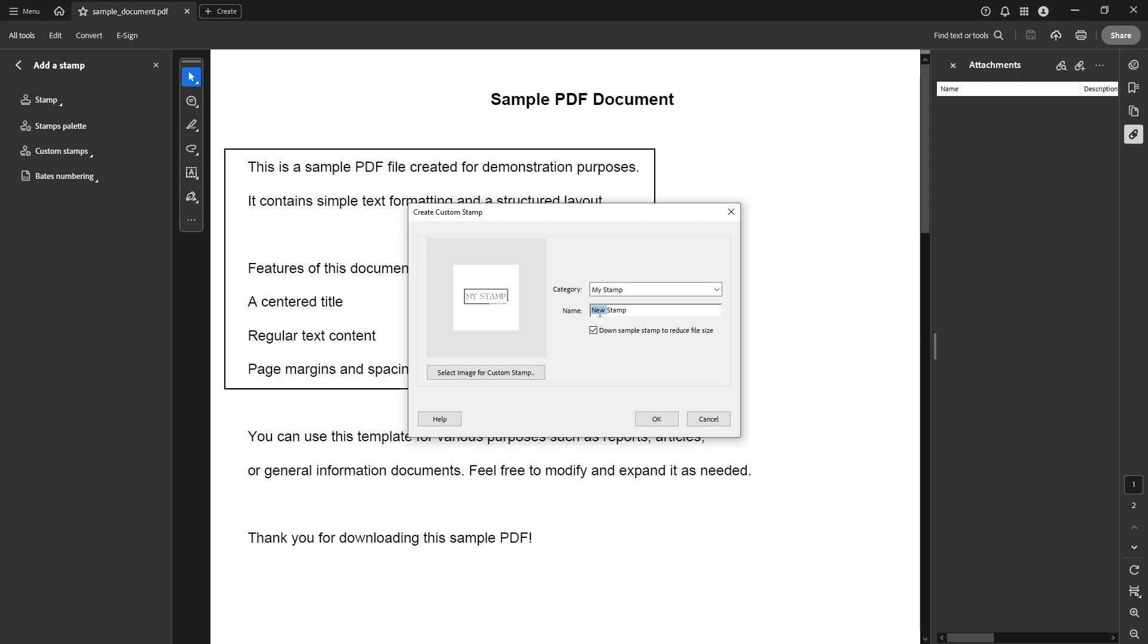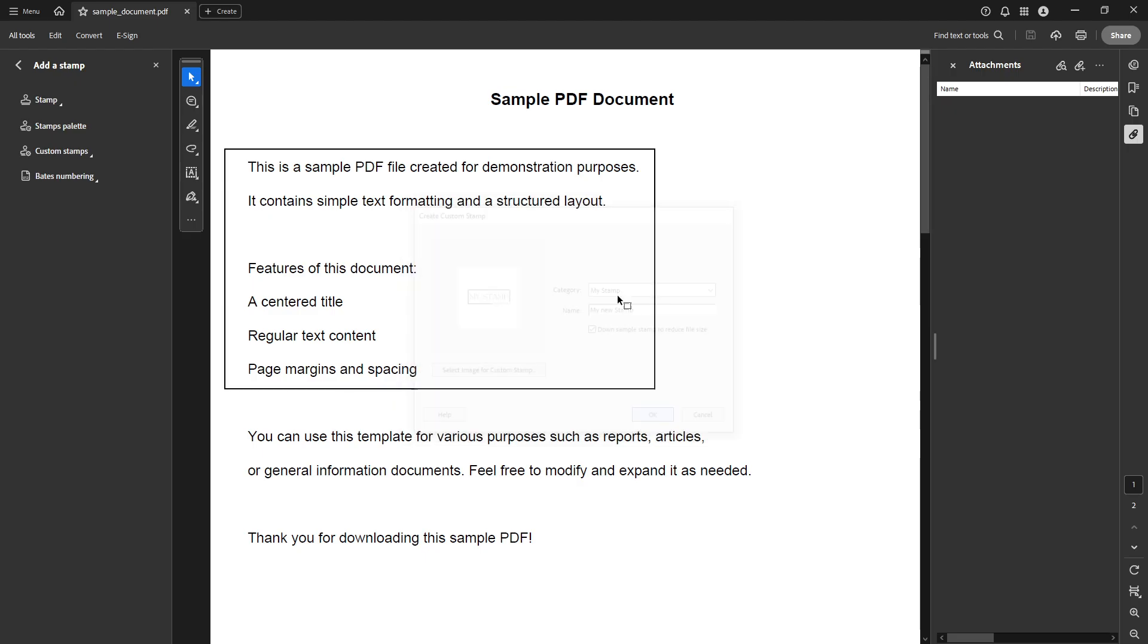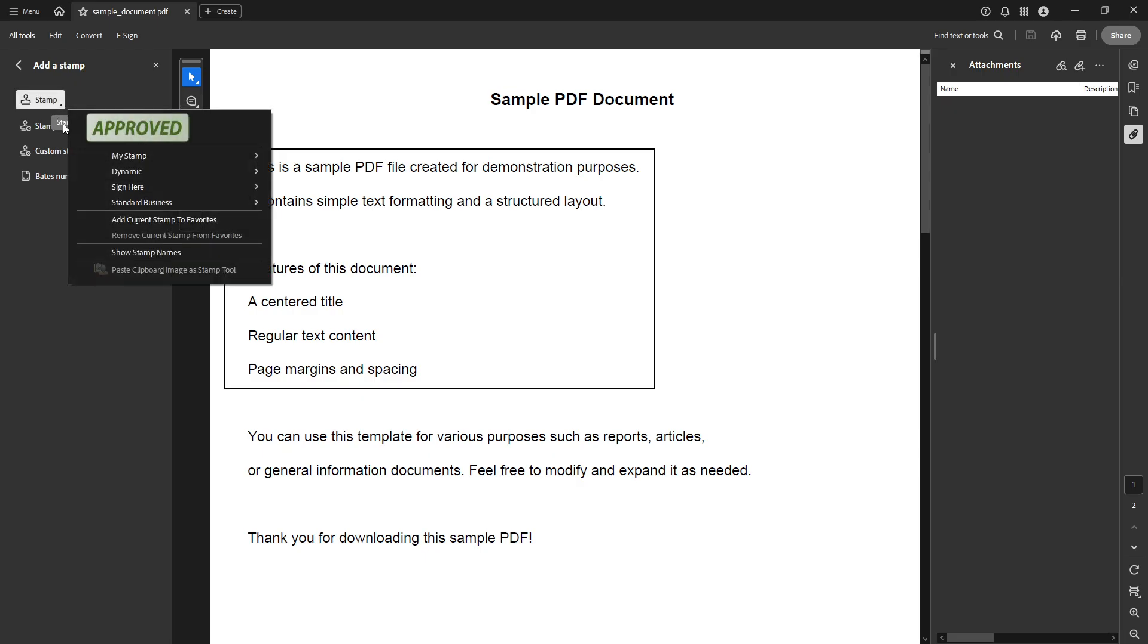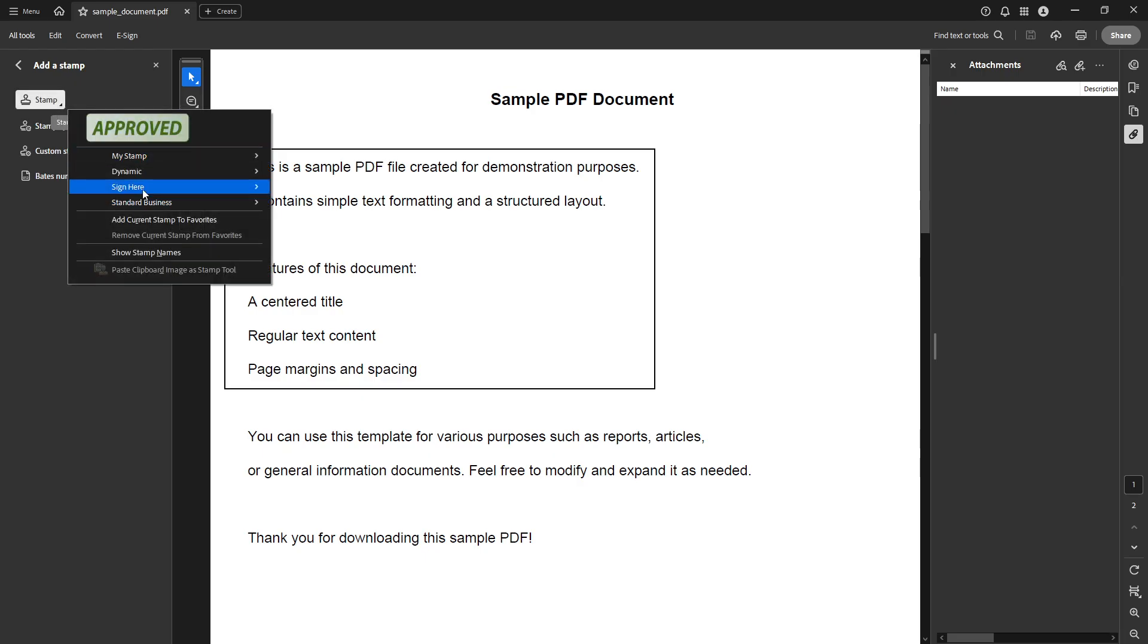Finally, hit OK once more to save your custom stamp. This step completes the process and your new dynamic PDF stamp is now ready to use. This stamp can now be applied to any document, providing a consistent and professional appearance every time.